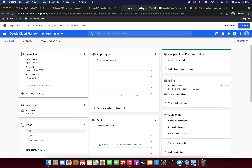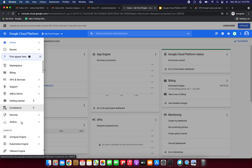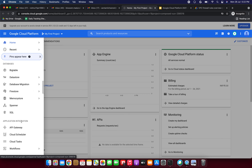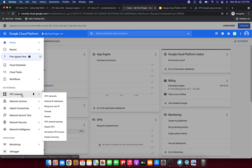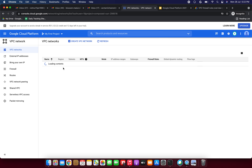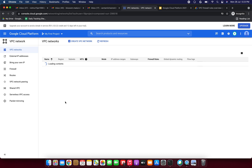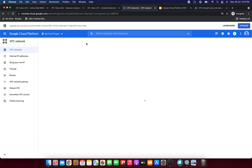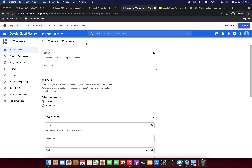Going to the Google Cloud page. First, we are going to create the VPC network. Go to the navigation menu, then go to the networking section. Select VPC network, and click 'Create VPC network'. Fill in the form — we are going to create a new VPC network.